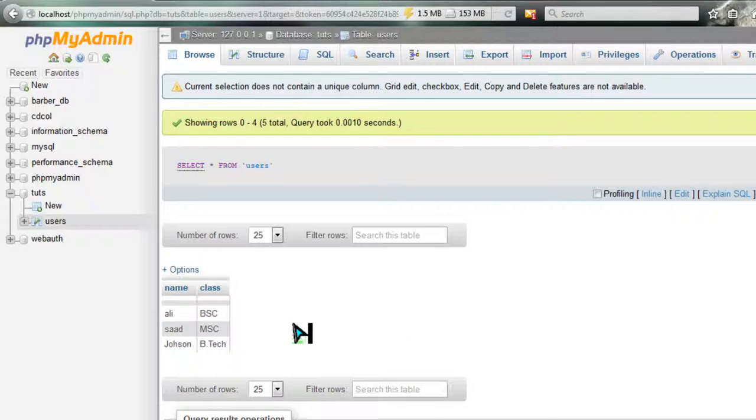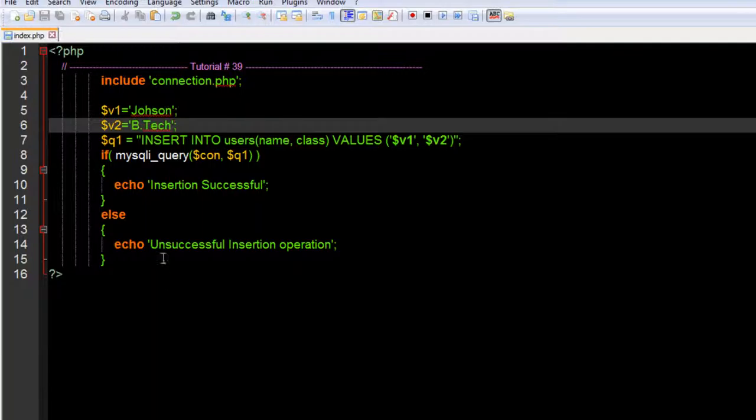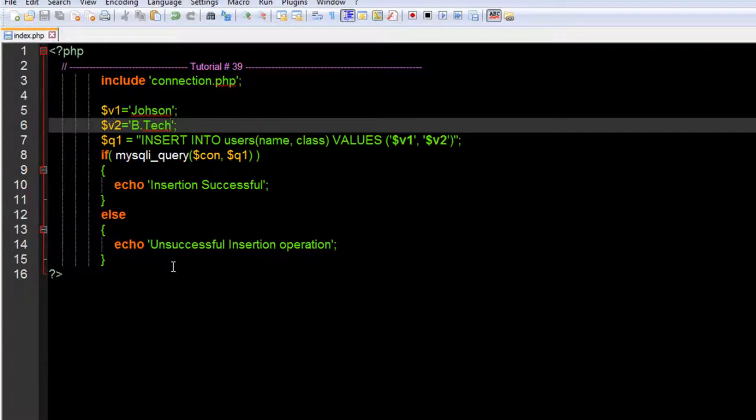Let's refresh this one as well and our data should appear. Johnson and BTEC has been inserted successfully. This is the way we can use the insertion query. We can also create a form and do that, which we'll do in our later tutorial.